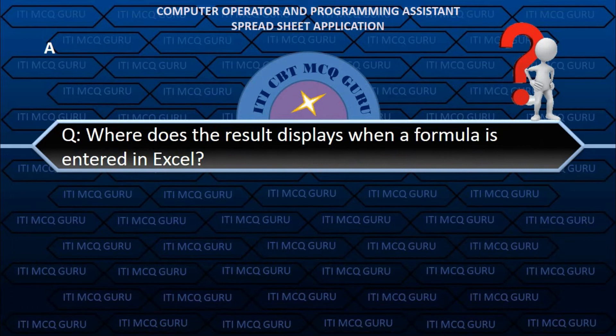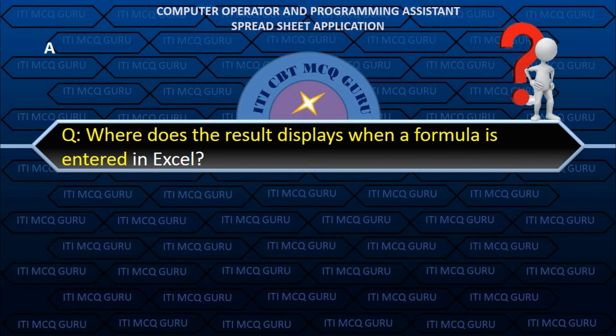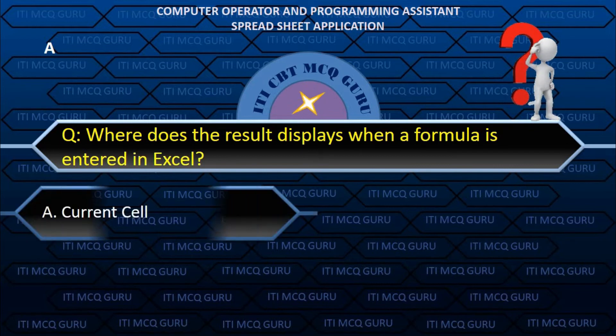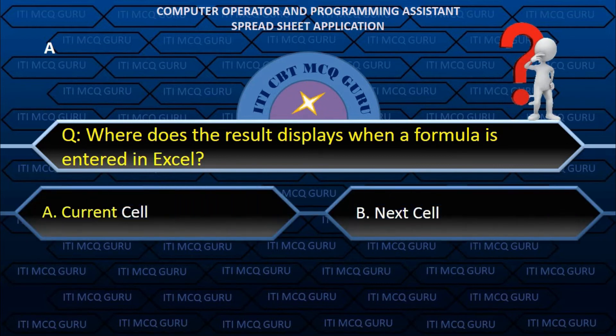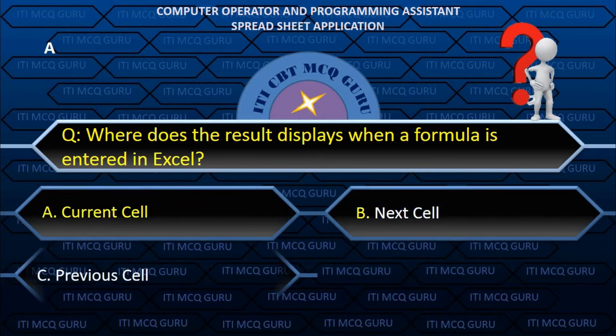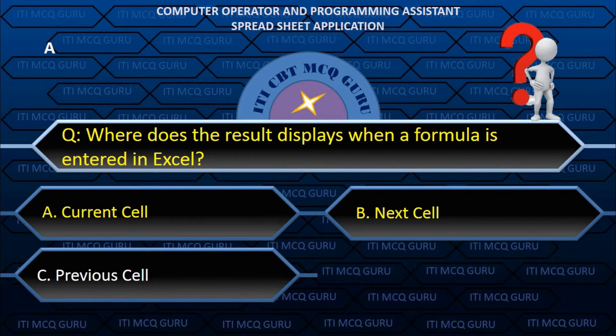Where does the result display when a formula is entered in Excel? A. Current cell.